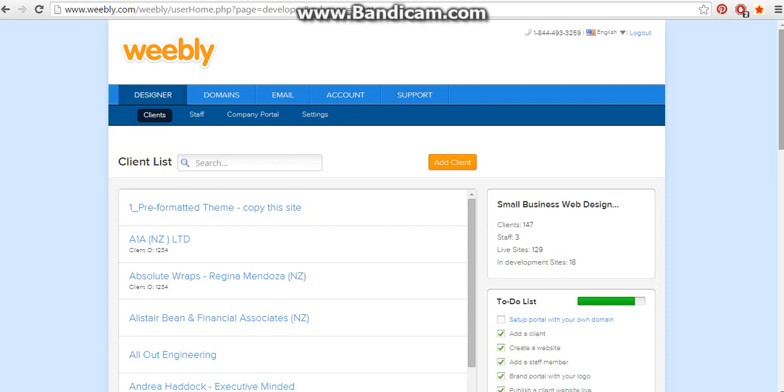Well the difference is with Weebly Designer is that you can put in as many websites as you want into an account and you can have as many people access it as you want, or your staff or your clients, and it's just far more user-friendly to a web design agency.